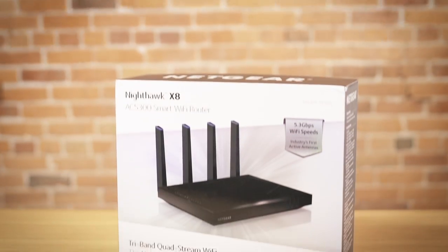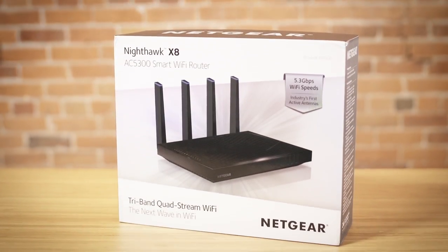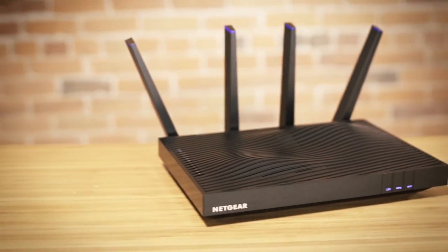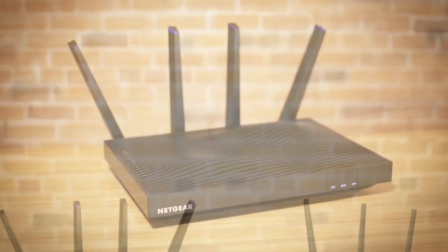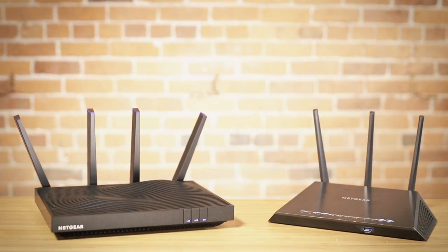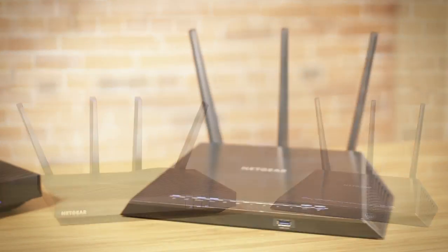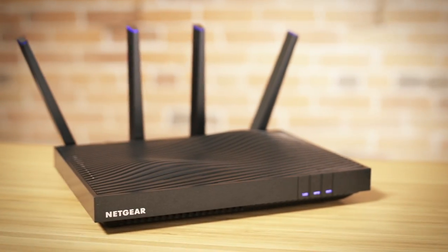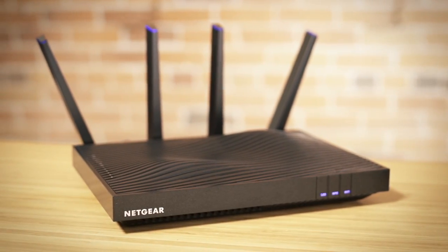This video will walk you through the easy setup process for Netgear Nighthawk routers. While your Nighthawk router may look different than shown in this video, the installation steps are essentially the same.